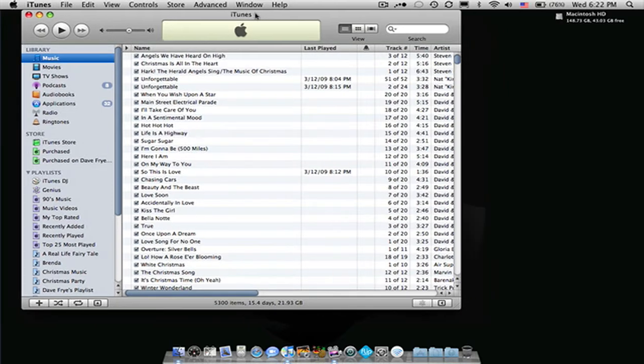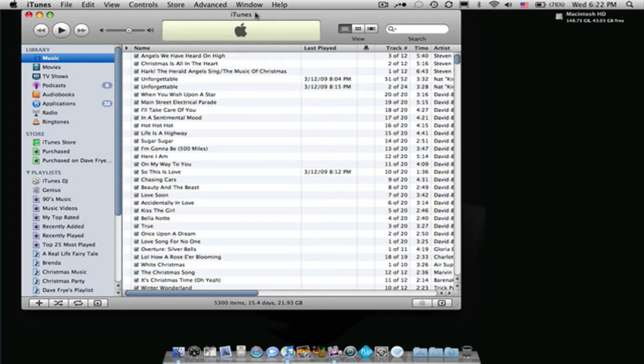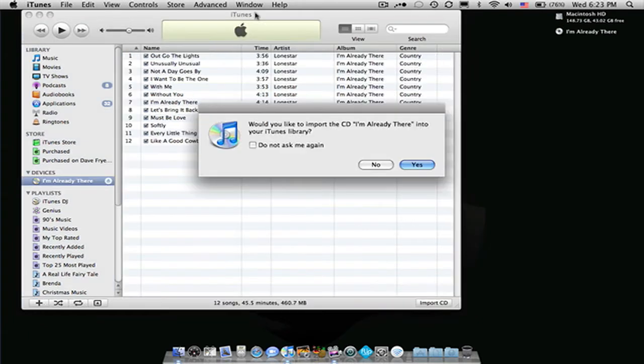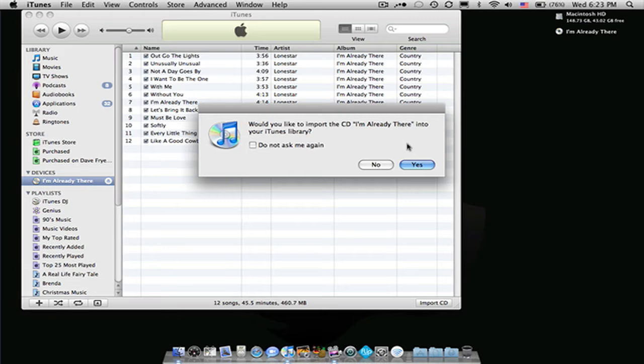Once that's open, you're going to want to insert one of your CDs into your CD drive. Once you insert that, it'll scan it and then it'll ask you if you would like to import that CD into your iTunes library. So just go ahead and click yes.